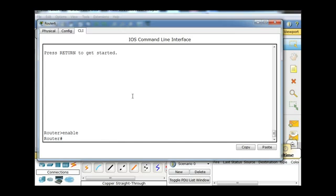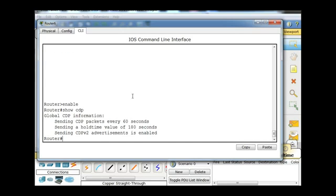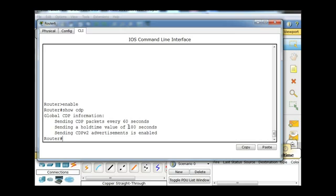Now I'm in the privileged exec mode, and I can run a show CDP to start with. You can tell right off the bat, it tells you that CDP is in fact working because it says it's sending CDP packets every 60 seconds out of its interfaces. CDP advertisements are going out every 60 seconds, and it's got a hold time value of 180 seconds. So if it receives advertisement information from another Cisco device, it's going to hold that into its memory for 180 seconds before letting it go.